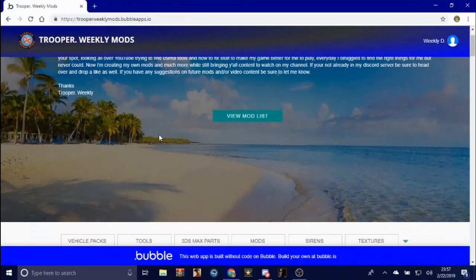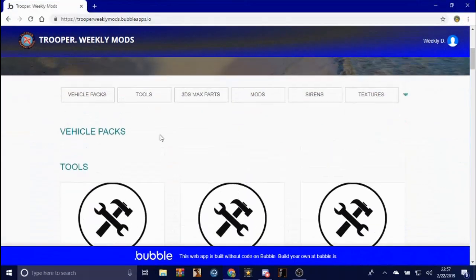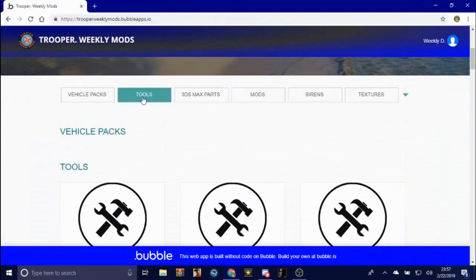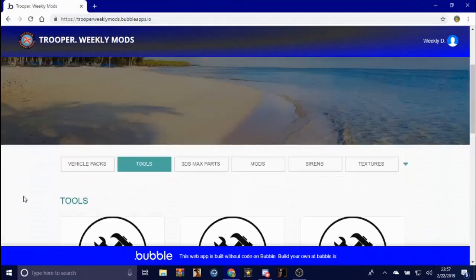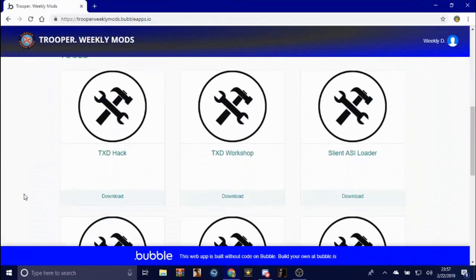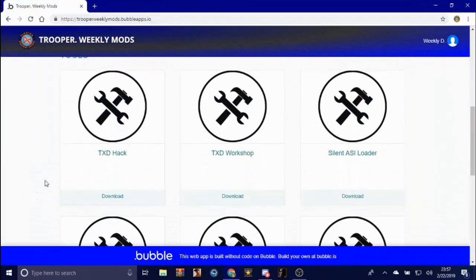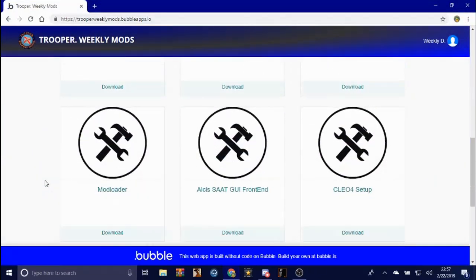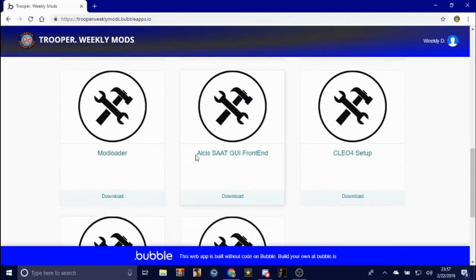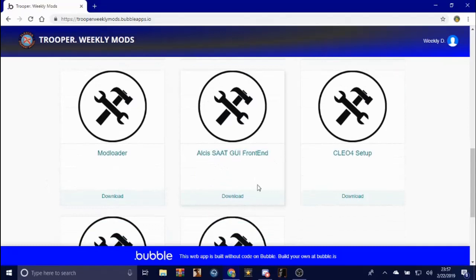Once you're here, you want to scroll down and go to tools. Once you're down at tools, scroll down until you find this tool right here. You want to download this tool. Make sure you have WinRAR installed because it's a RAR file.